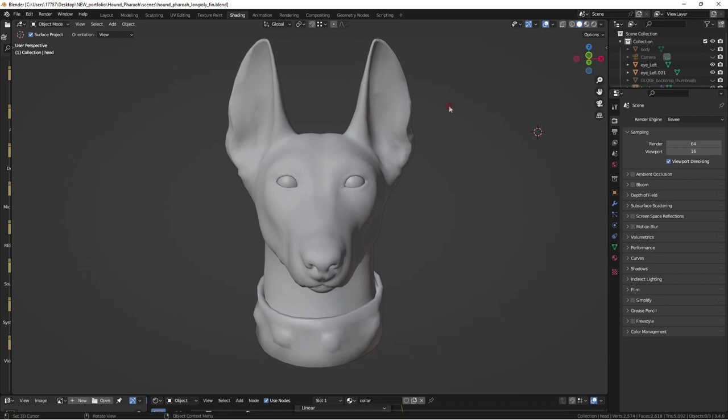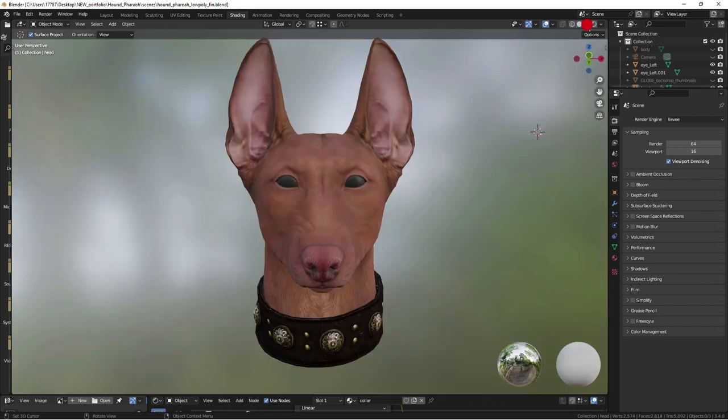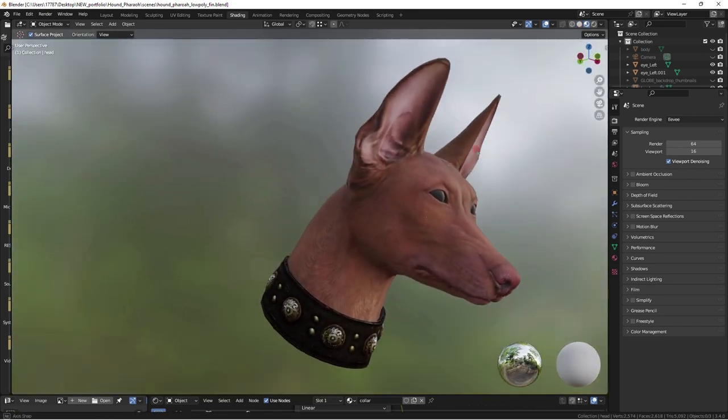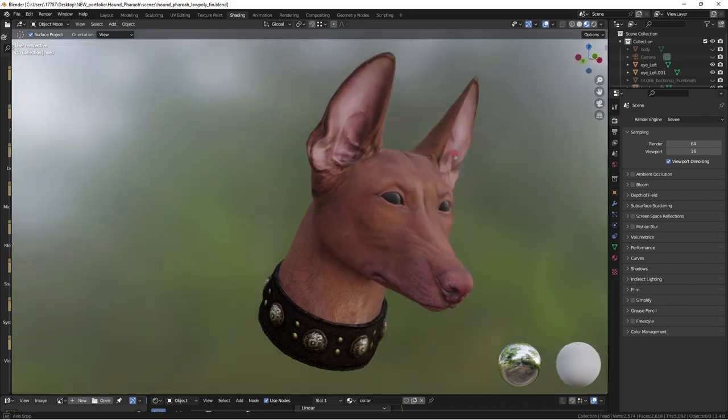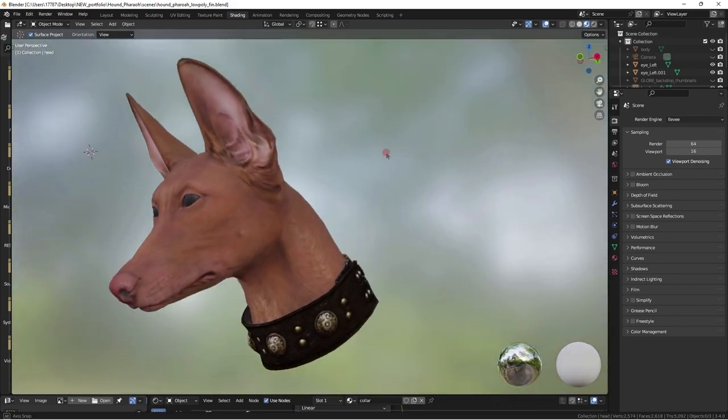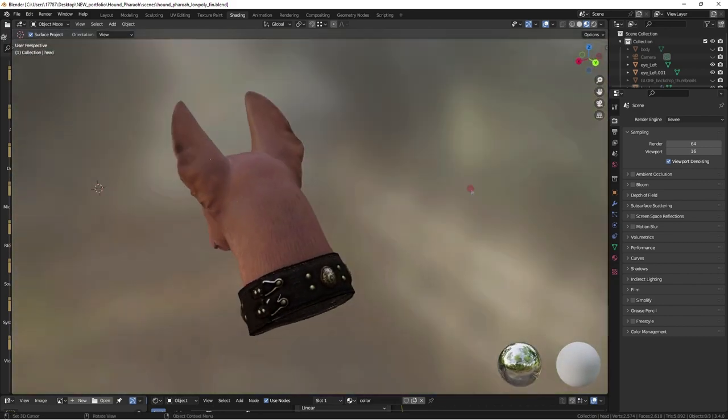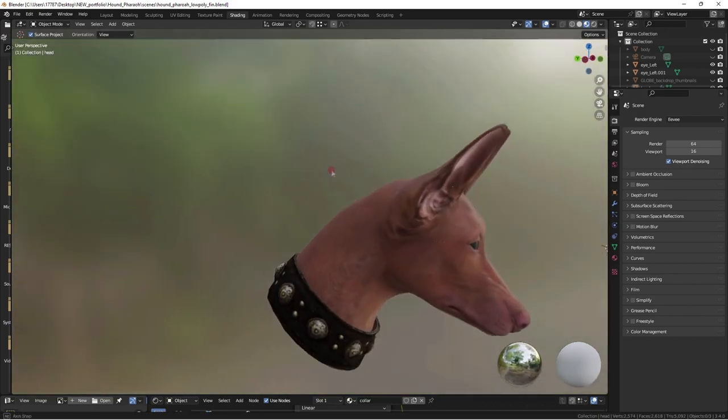In EVE render mode, this looks pretty great the farther away the camera is. Up close you can see the somewhat rushed job I did with the fur on the face.